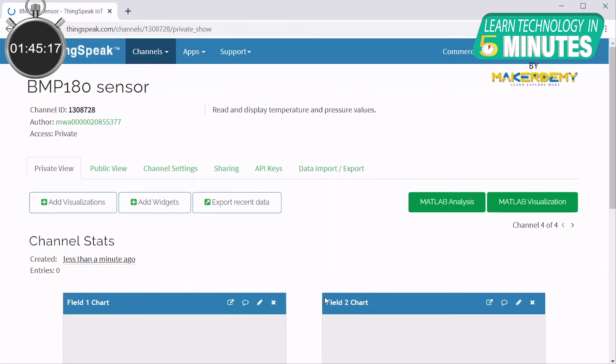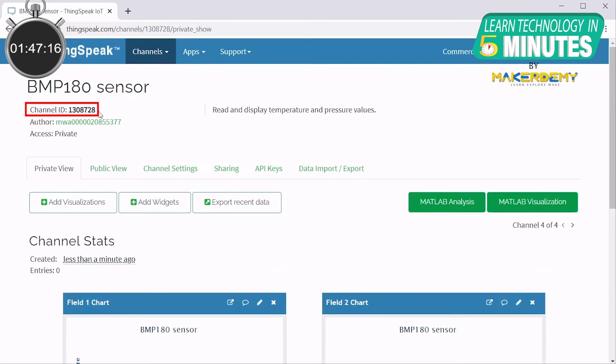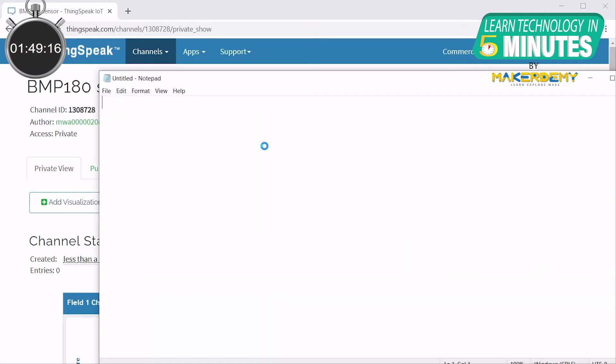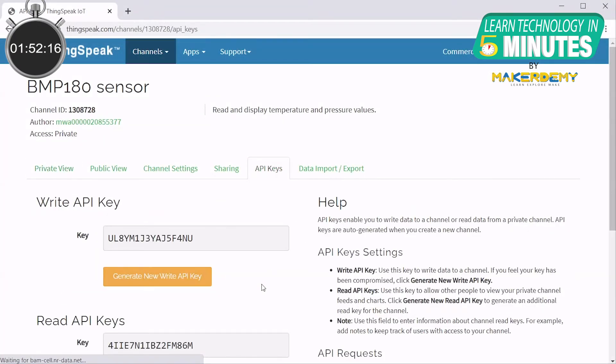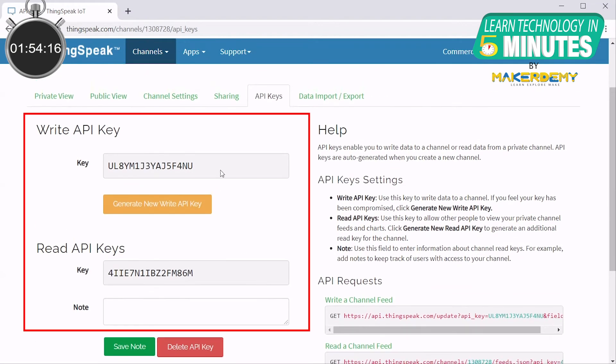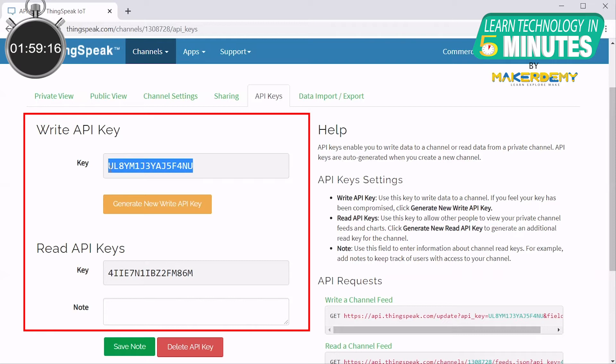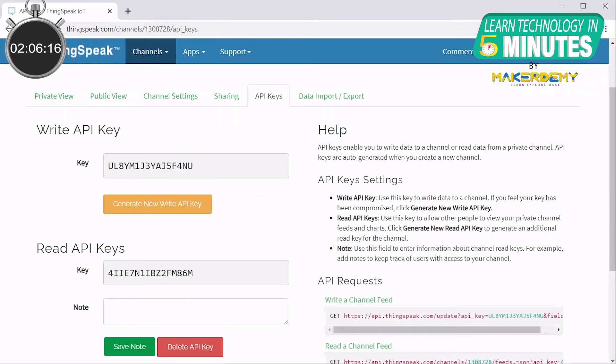Now you have created a private ThinkSpeak channel. Note down the channel ID in the top left corner. Now click on the API Keys tab. Here, you can see the write and read API keys for the private channel that you have created. These are used to write and read data to or from the channel respectively. Since we are going to write data into the channel, note down the write API key.